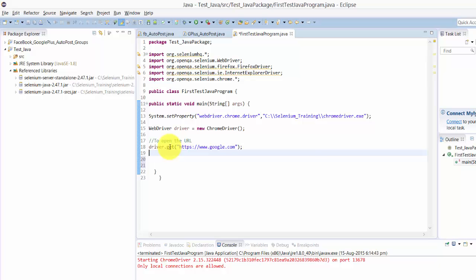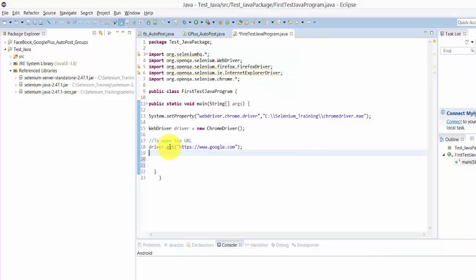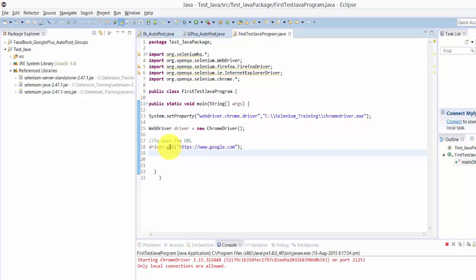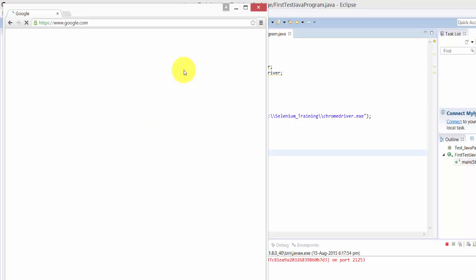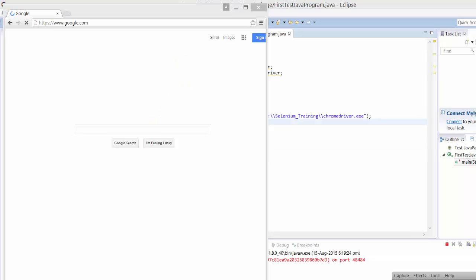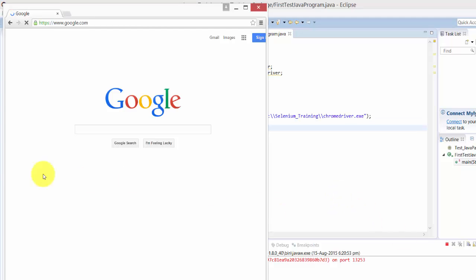Now I am going to give Ctrl+F11 to run. You can see Google should be opened. I think it's opening. This is called the title here. You can even see it in the page source. Google.com has been opened now.